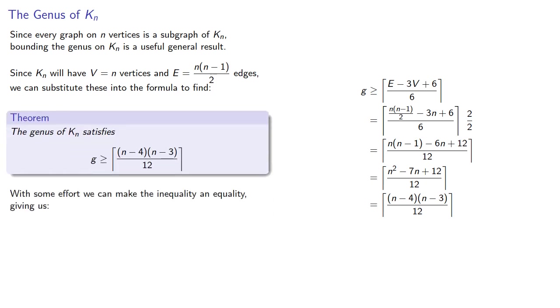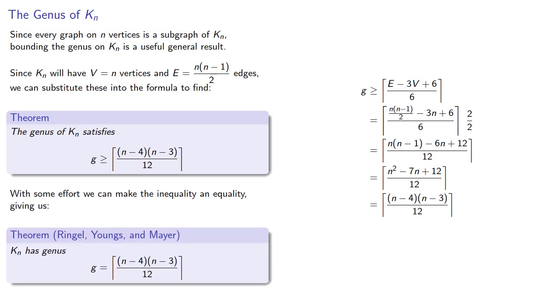Now with some effort, we can make the inequality an equality. And this gives us an important theorem, first proved by Ringel, Youngs and Meyer in the 1960s, that the genus of kn is exactly this formula.